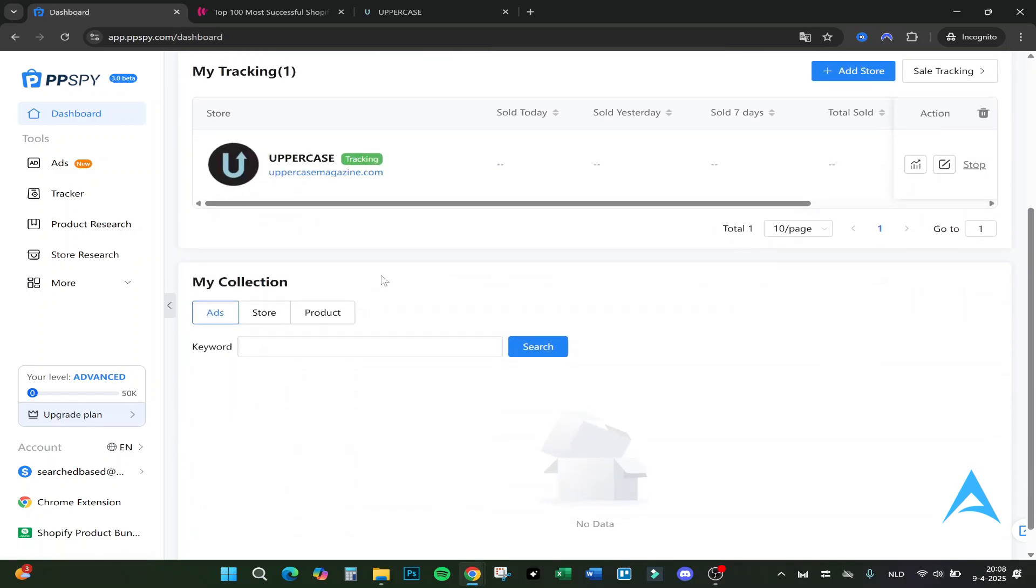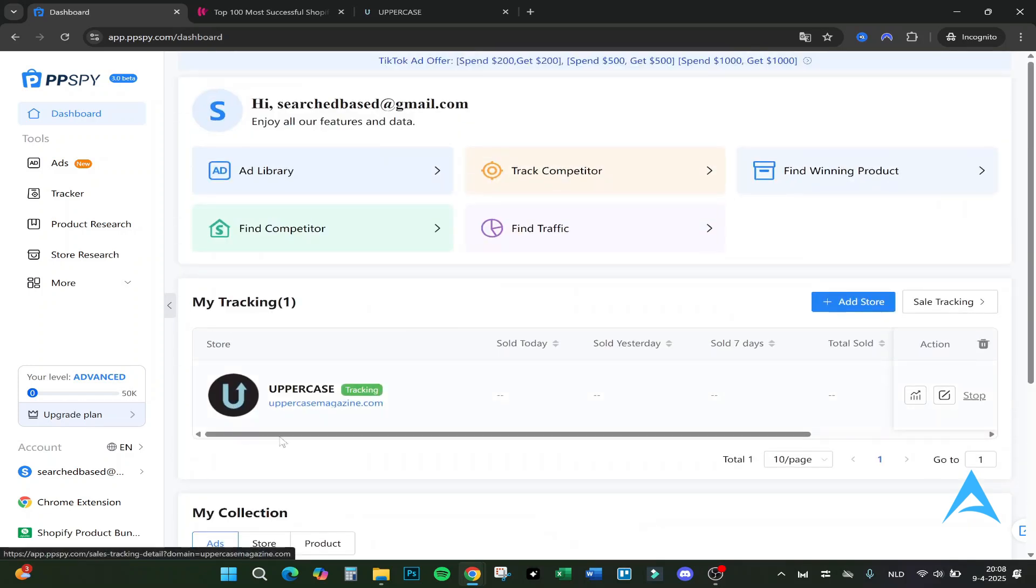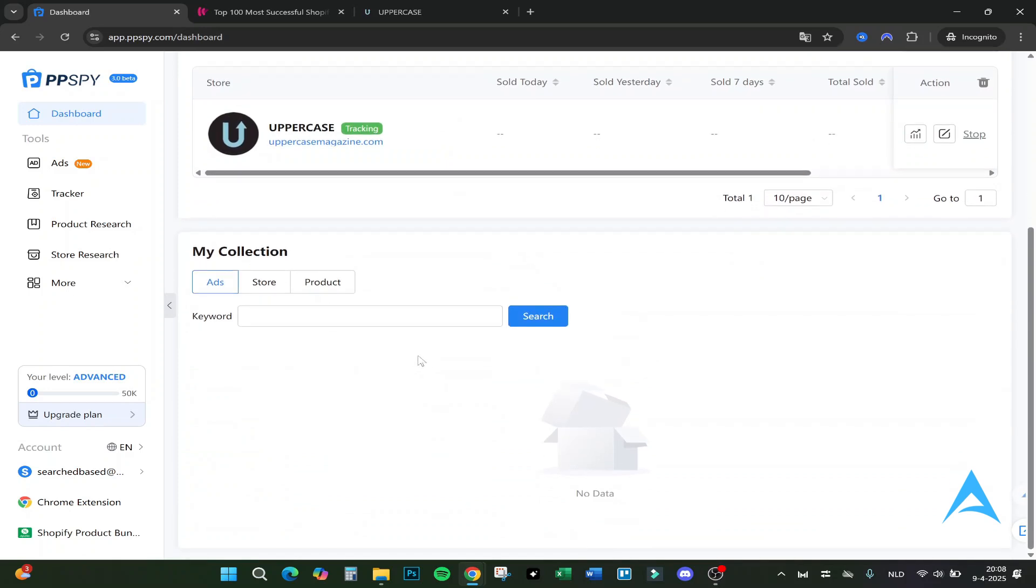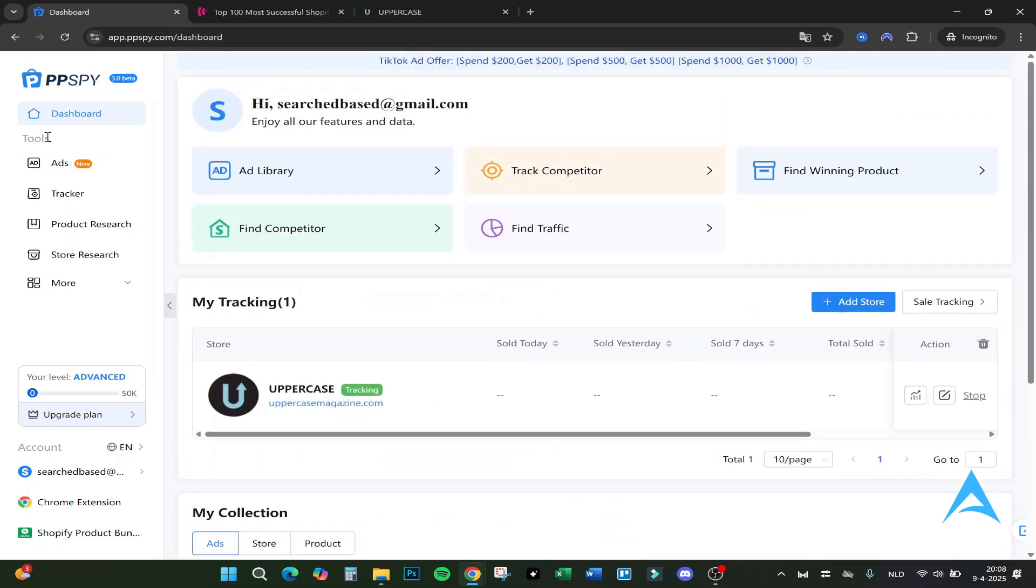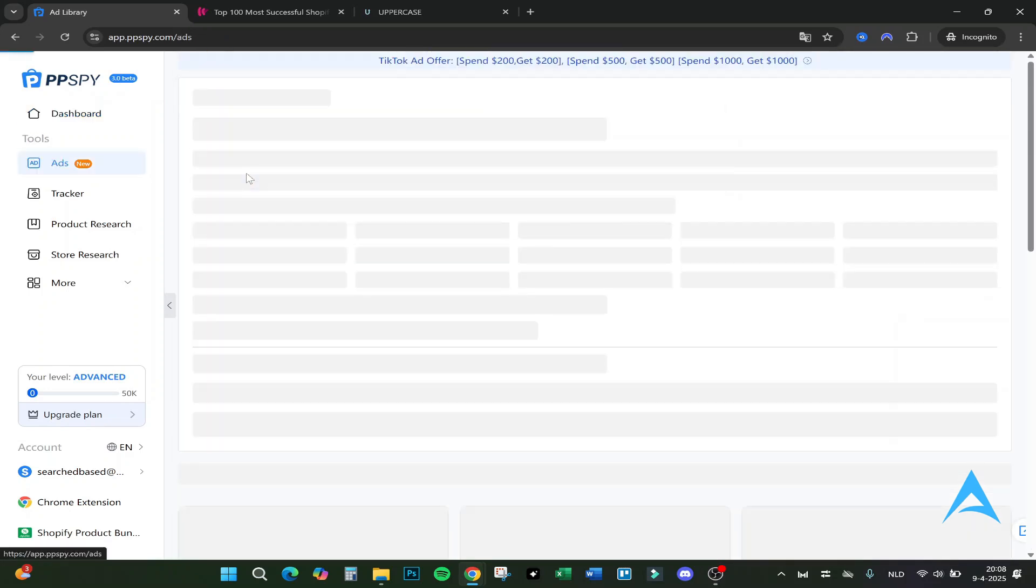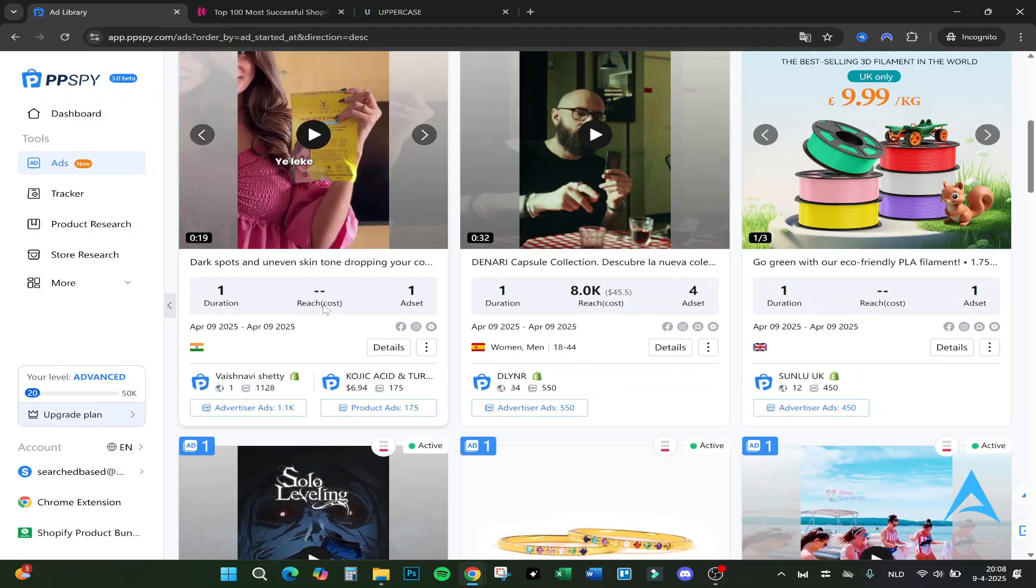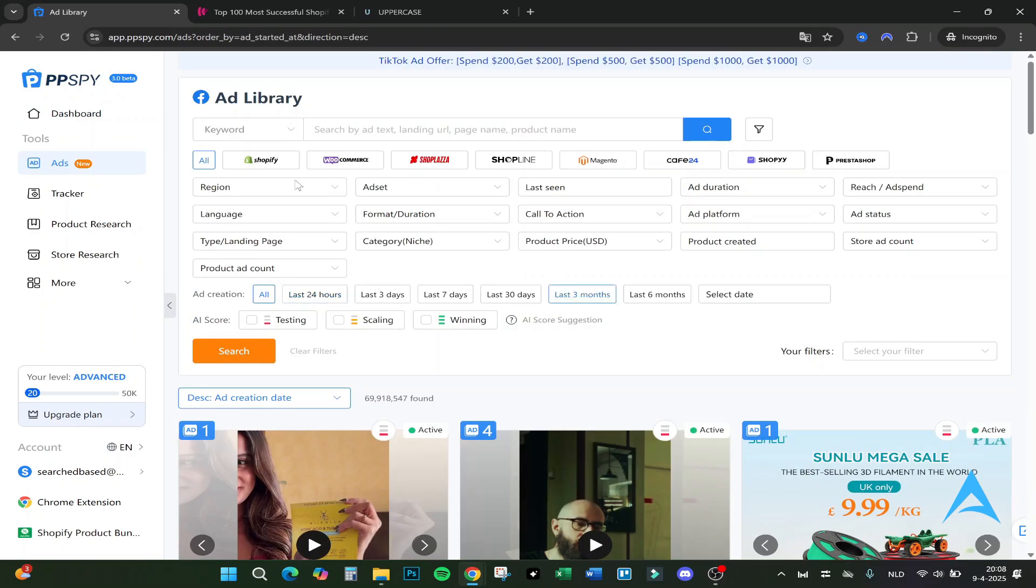I did one as an example but I will add one later as well. Let's first click on Ad Library. Here are all the ads for example for products and you can filter on a lot of things. For example, is the shop on Shopify, WooCommerce, Shopline, Shoplaza, Magento, Cafe24, or PrestaShop?